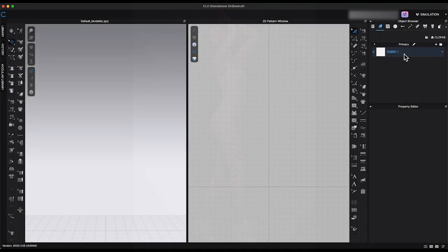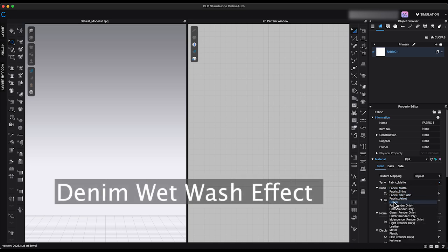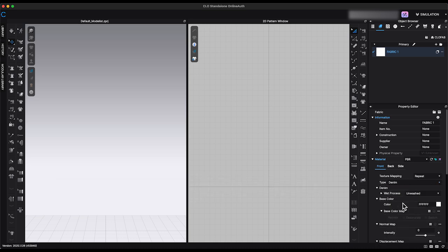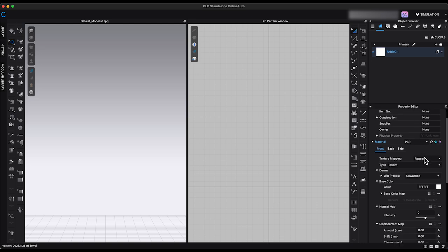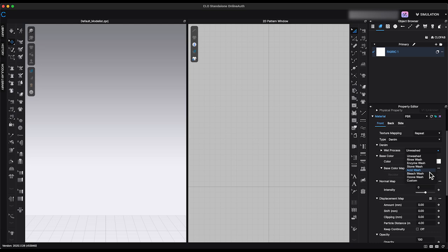The last updated feature I'd like to introduce is the Denim Wet Wash effect. Start by selecting a material from the object browser, then go to the material type options in the property editor. You'll notice a newly added Denim option. Once you choose Denim, the wet process settings will appear below. There are 6 wash effects available, plus a custom option.